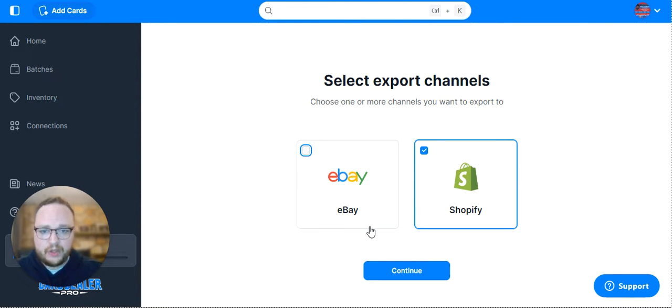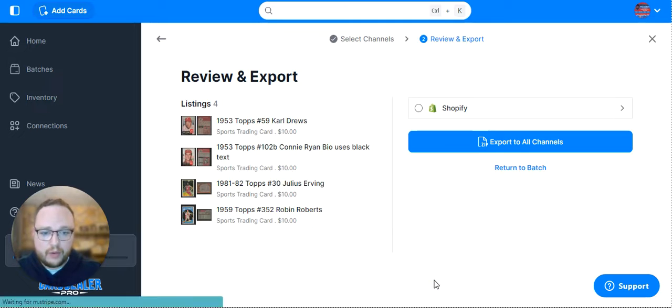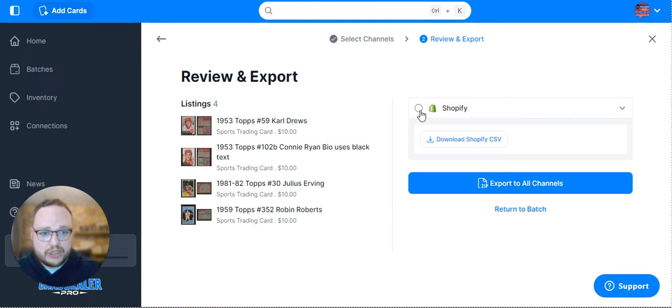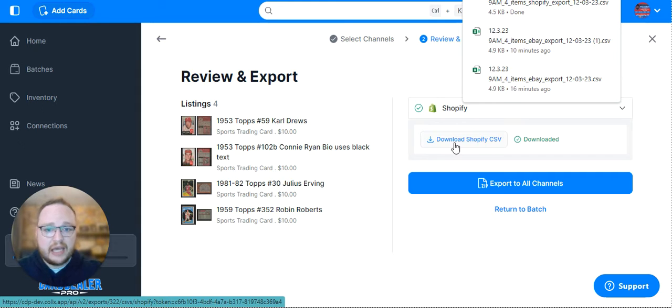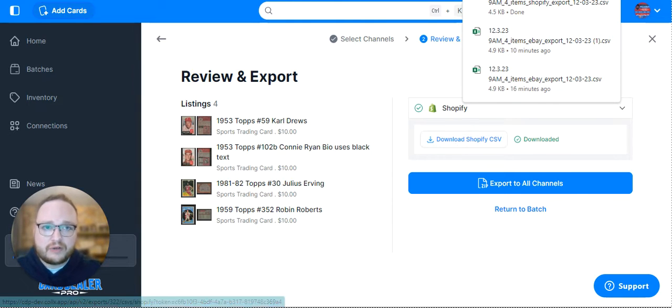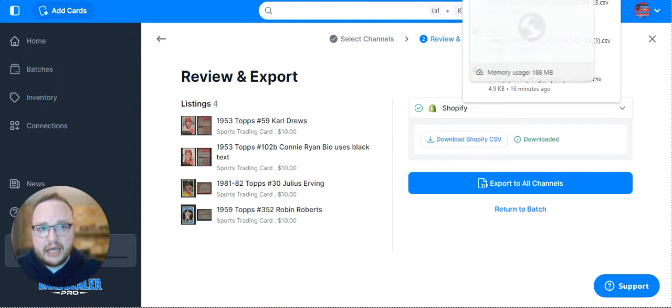So you'll click that. You'll unmark eBay and click Shopify Only, and then you go right to Shopify and hit Download Shopify CSV. That's really all you need to do. We've got all the data we need for Shopify.